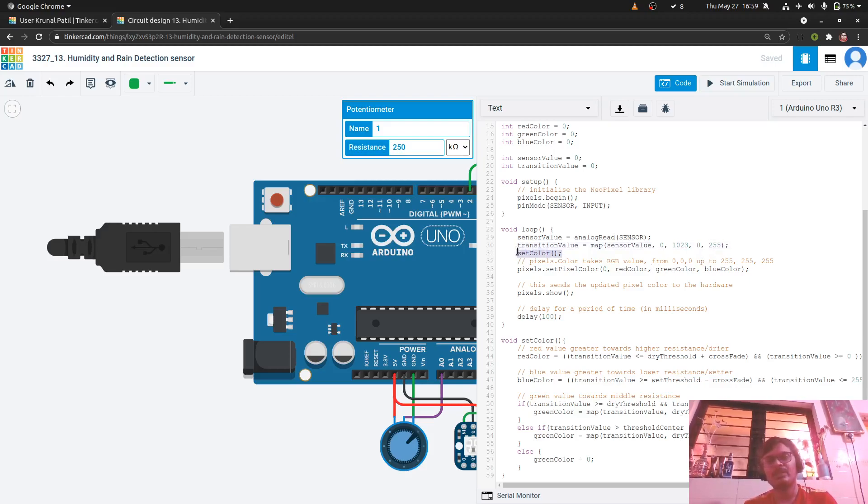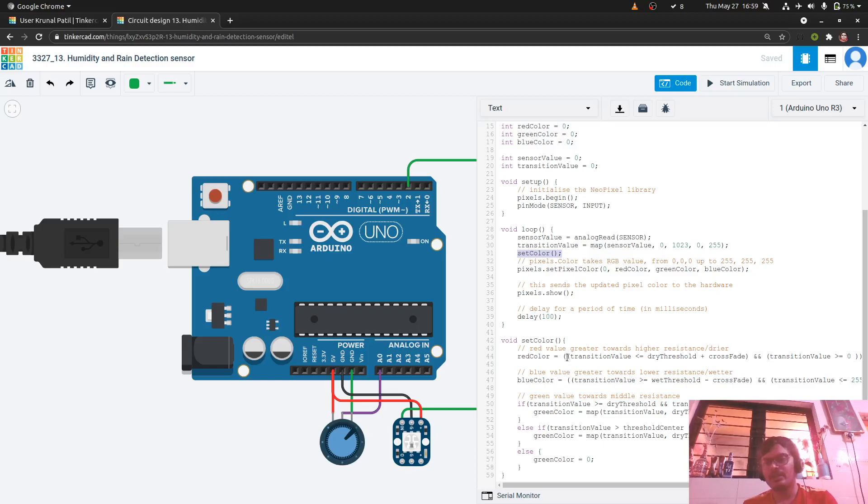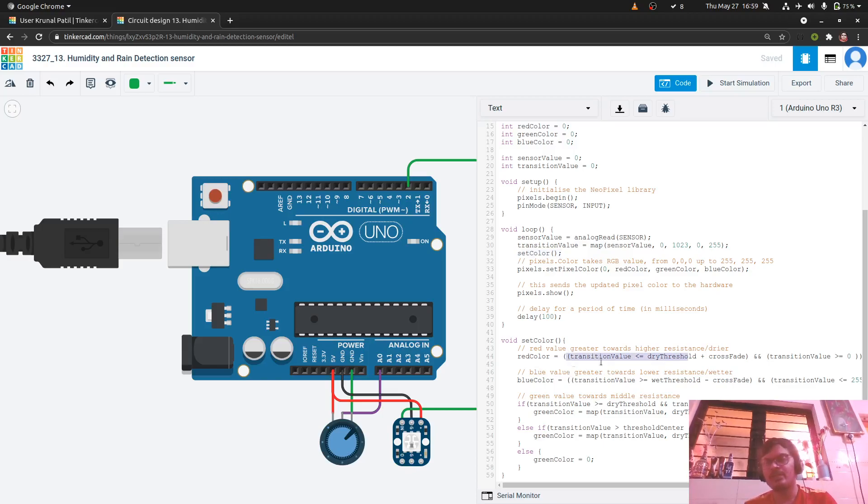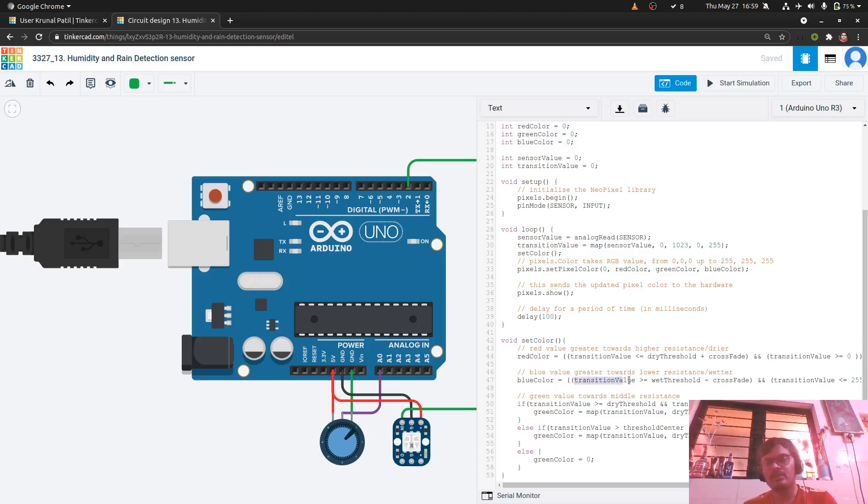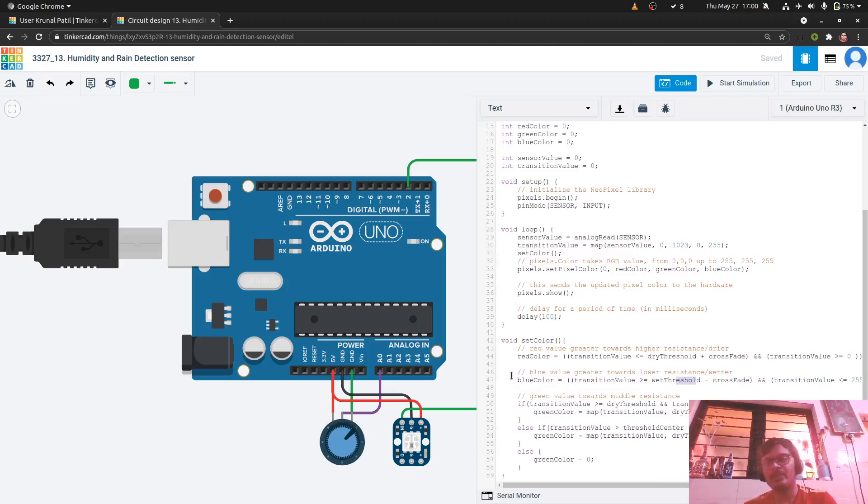Then we set the color of neopixel using the setColor function. Inside setColor what we do is, we consider the transition value. If it is less than the threshold value and we then display it as the red color. If the transition value is greater than the wet threshold and it is less than 255, then accordingly we determine the blue color.